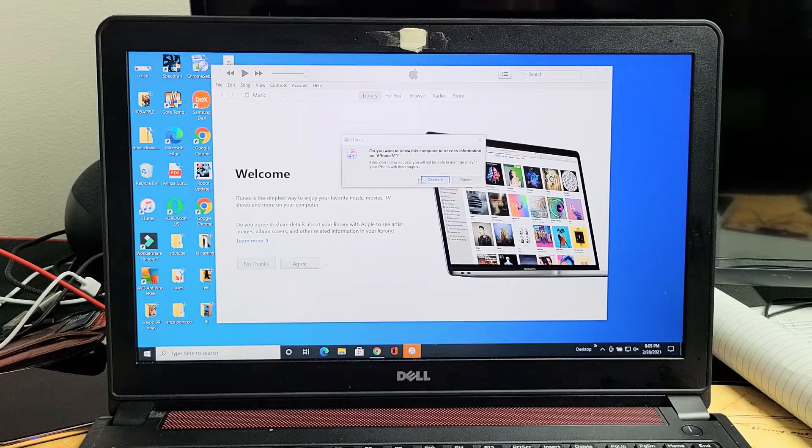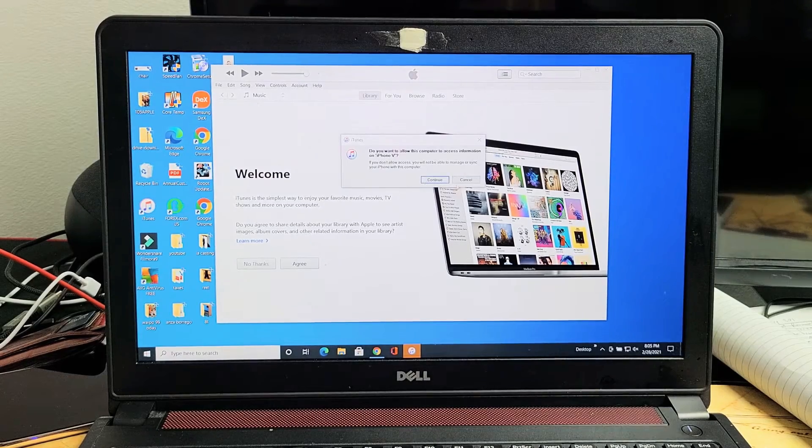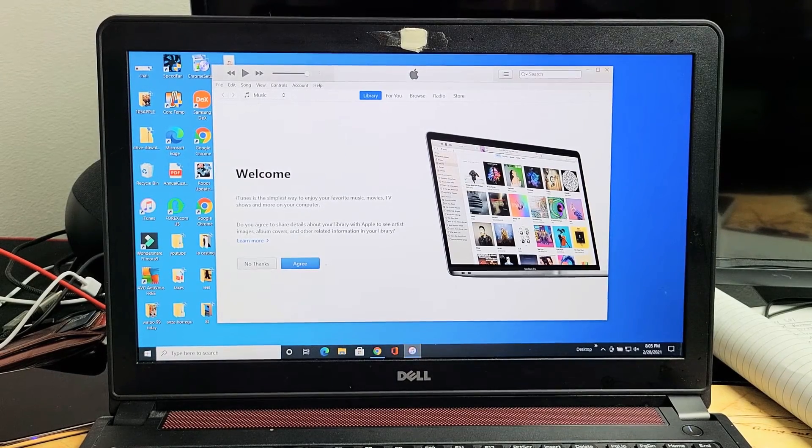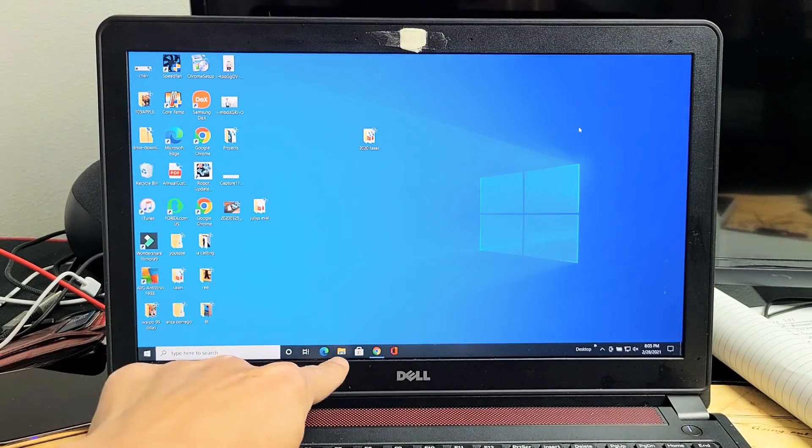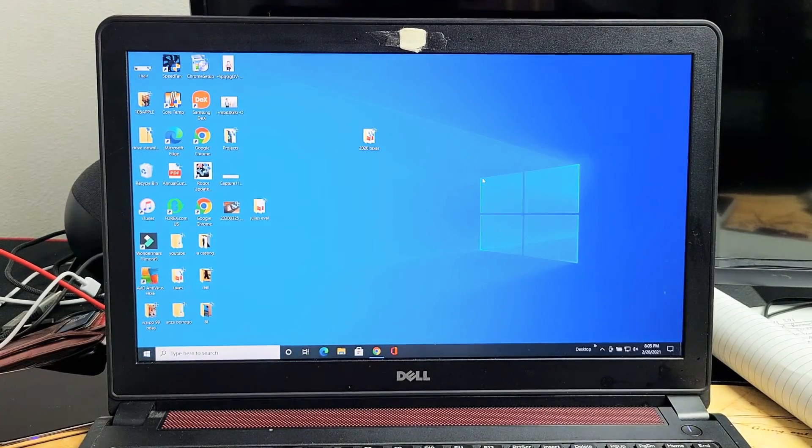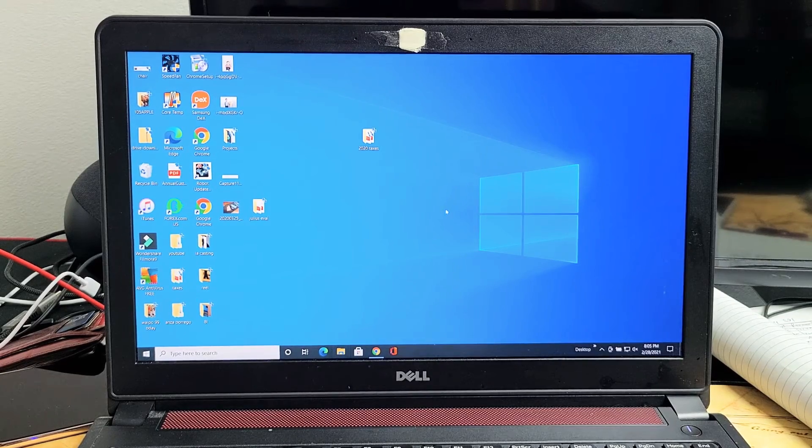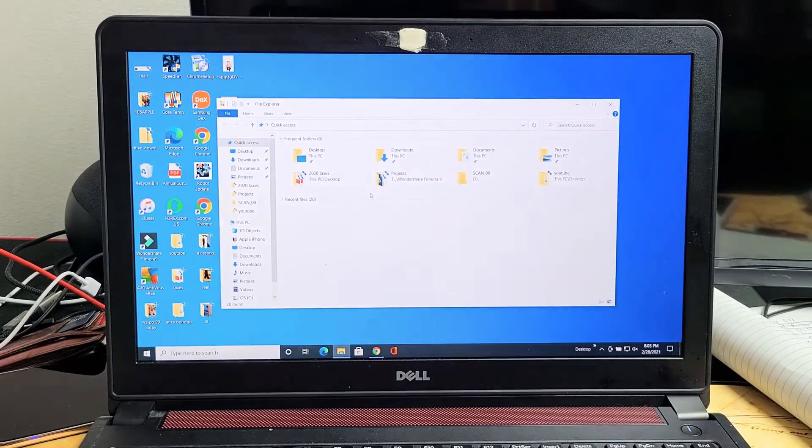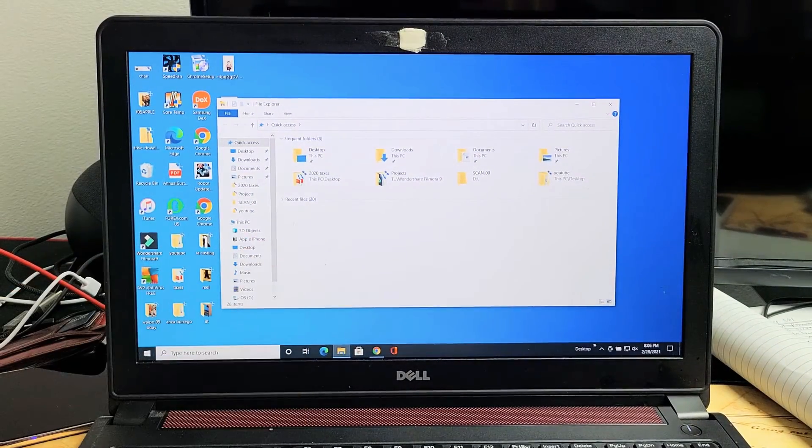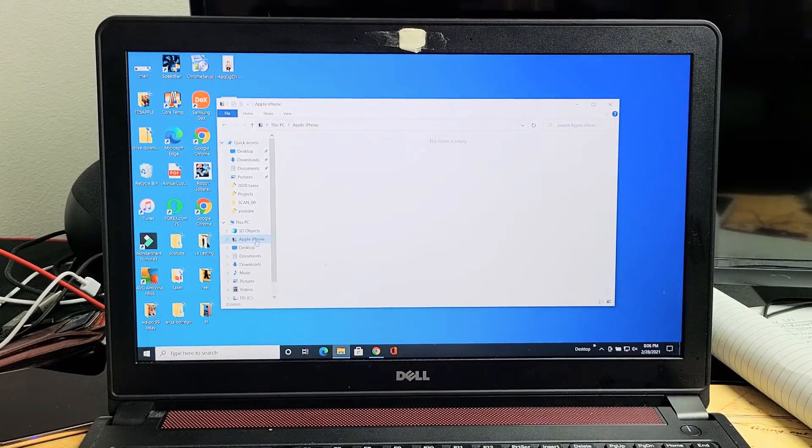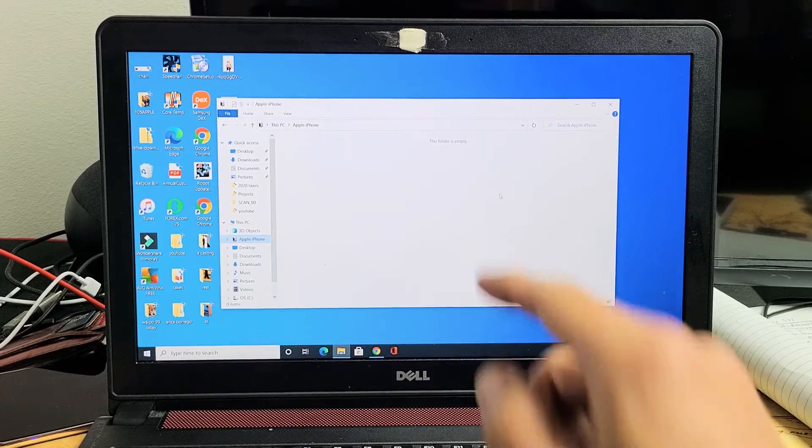Let me cancel out of this right here. Now let me go ahead and open up my File Explorer down here, that little folder. Let's pop that open. And then Apple iPhone. Let's tap on that.